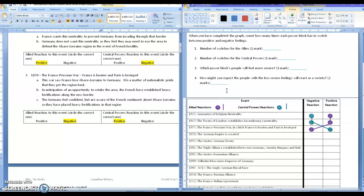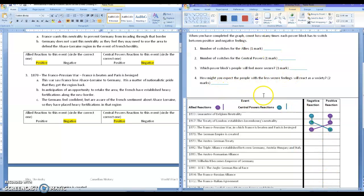Now, when you have completed all of this section here, and you've completed this bit up here, I want you to save it, and I want you to send it to me so that I can have a look at it for you. All right. That is your task for today.